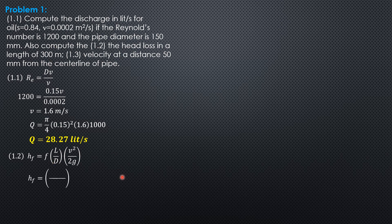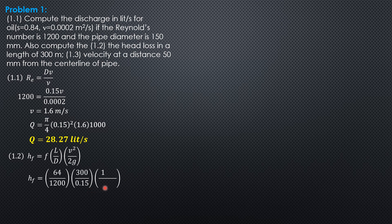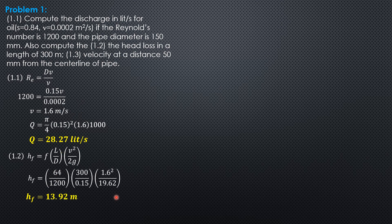Length is 300, diameter is 0.15, velocity 1.6 squared over 19.62. So from there, HF is equal to 13.92 meters.